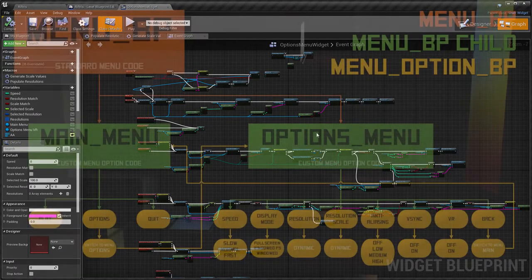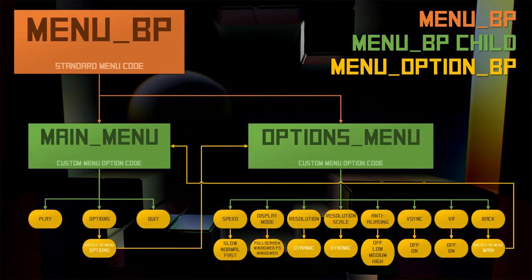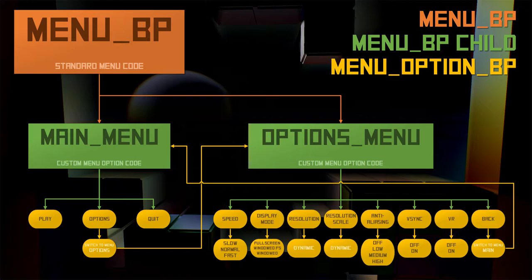Anyway, the aim was a modular system with a solid framework that's easy to expand on in future. Plus, simple and understandable enough for other people to use for their purposes.